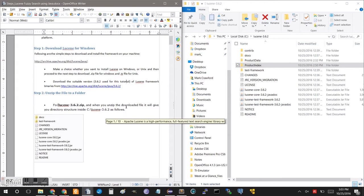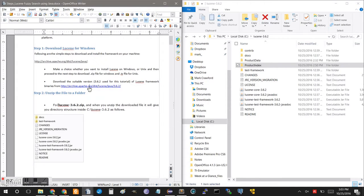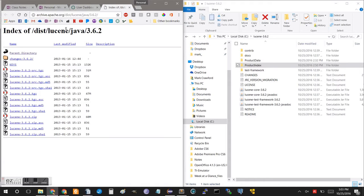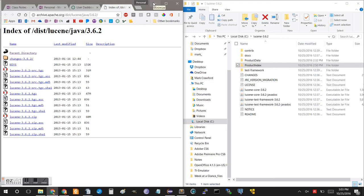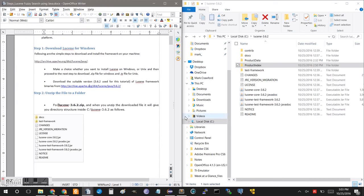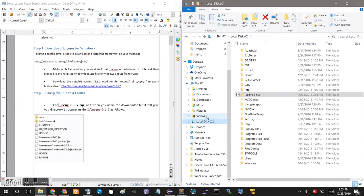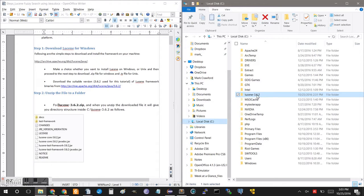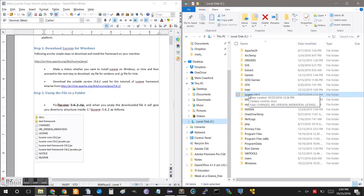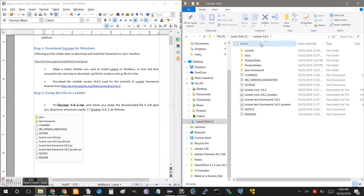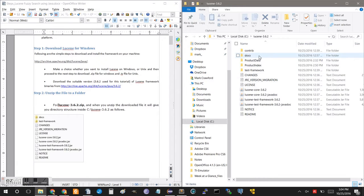So once we navigate here and download the zip file specifically for Windows, once you've downloaded that, go ahead and extract it and then move the extracted file, Lucene 3.6.2, into your C drive. It's important to have it set up this way as in the application we have the local path set to this.